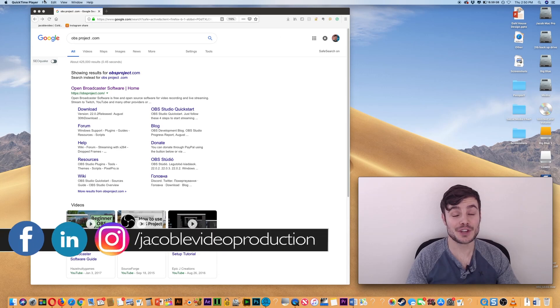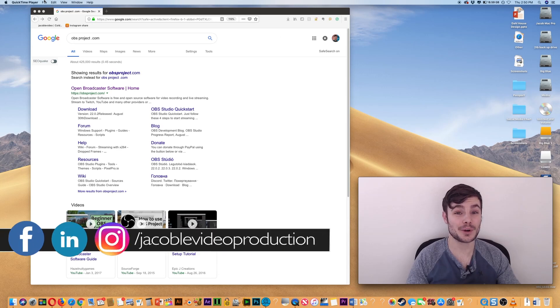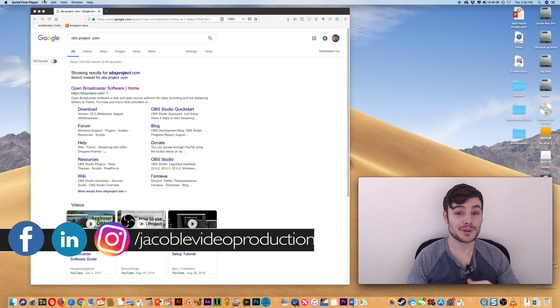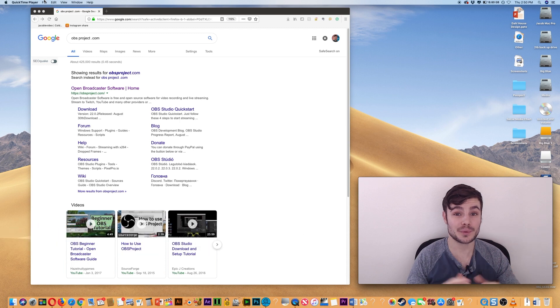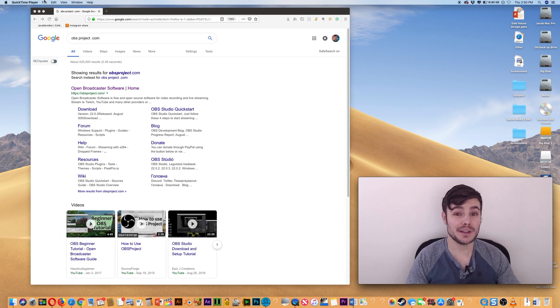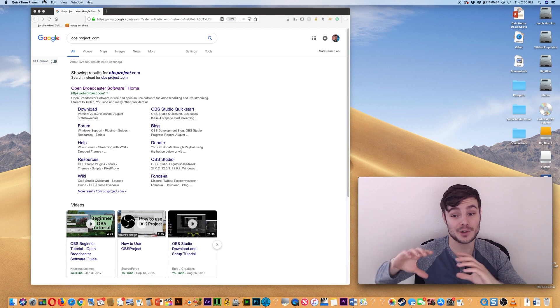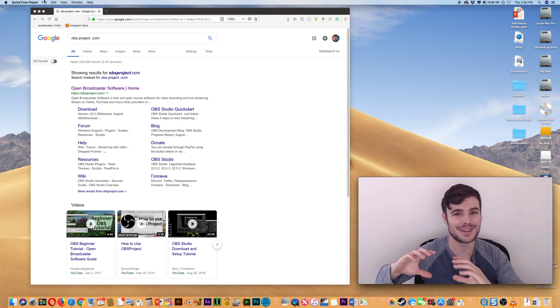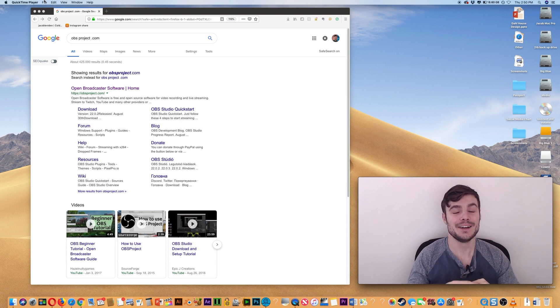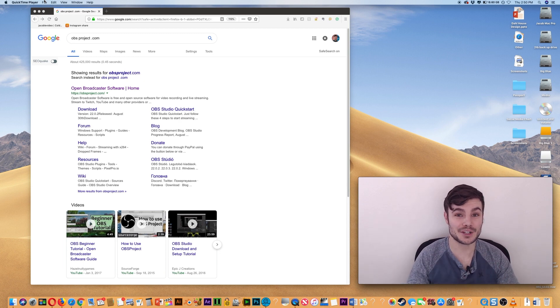Hi, this is Jacob of Jacoble Video Production. In this tutorial, I'm going to walk you through how you can record your screen and also have yourself off in the corner like this, completely free.